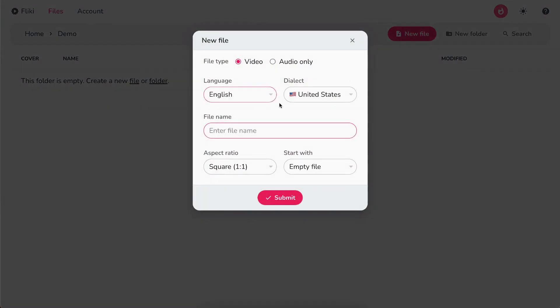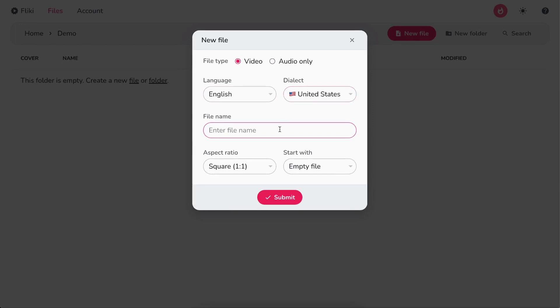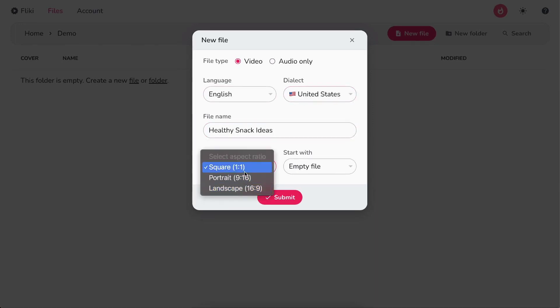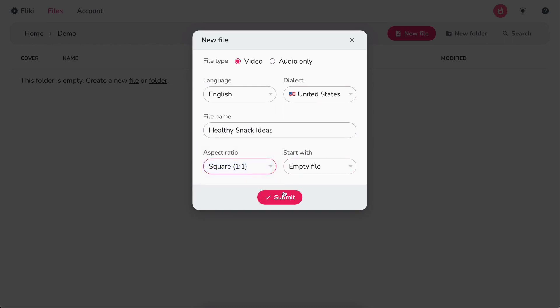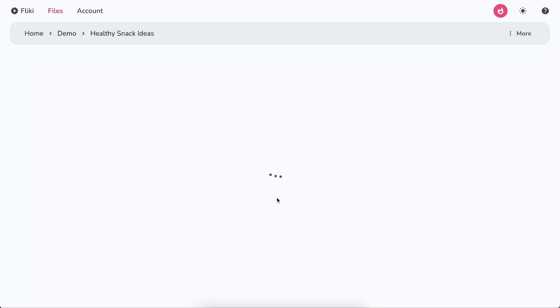Select the language and dialect. Next, write the file's name. Select your desired aspect ratio and keep start with as empty file. Finally, hit Submit.